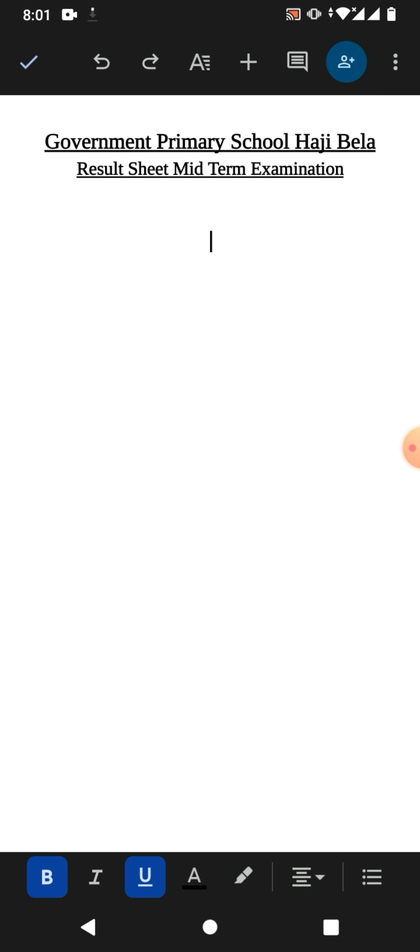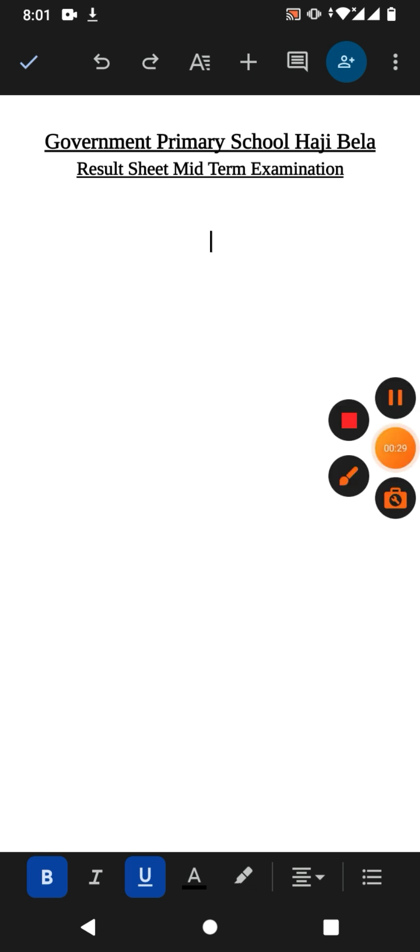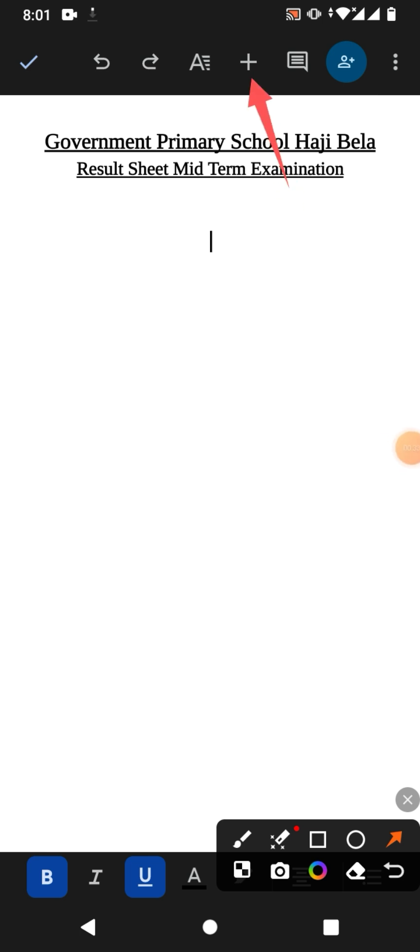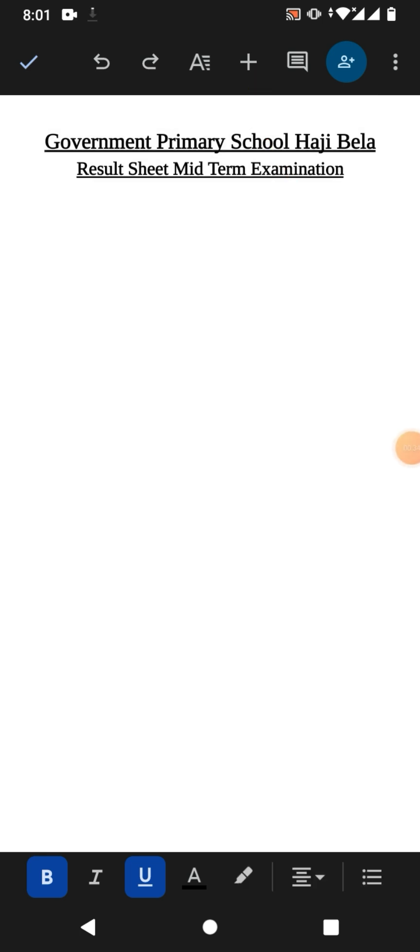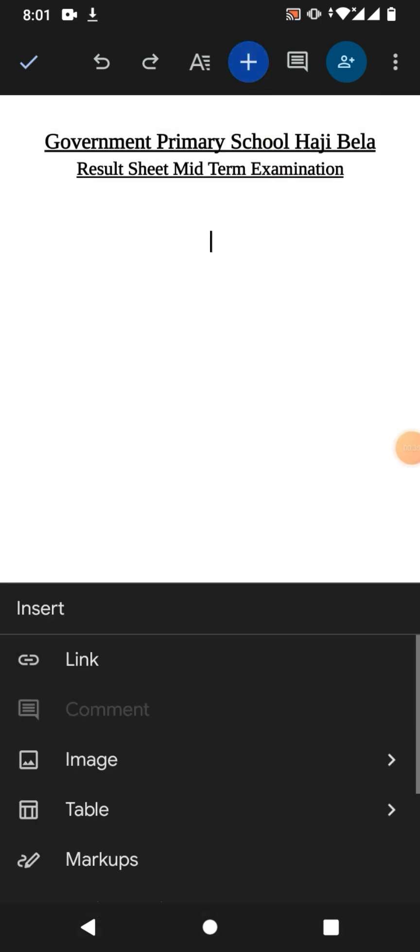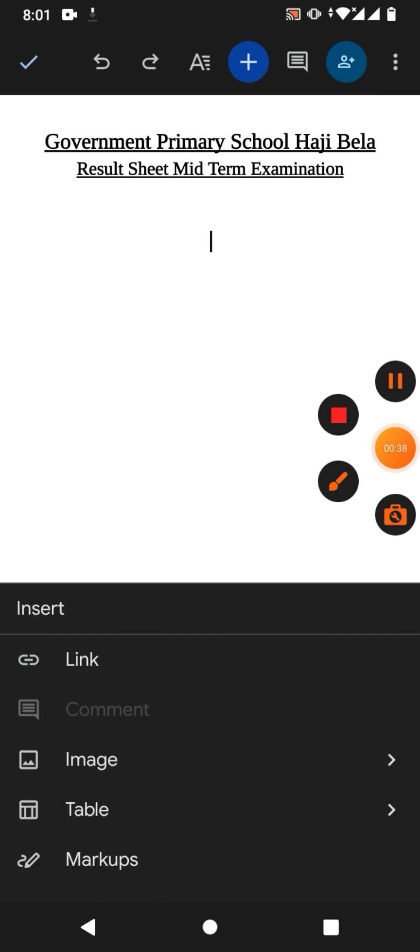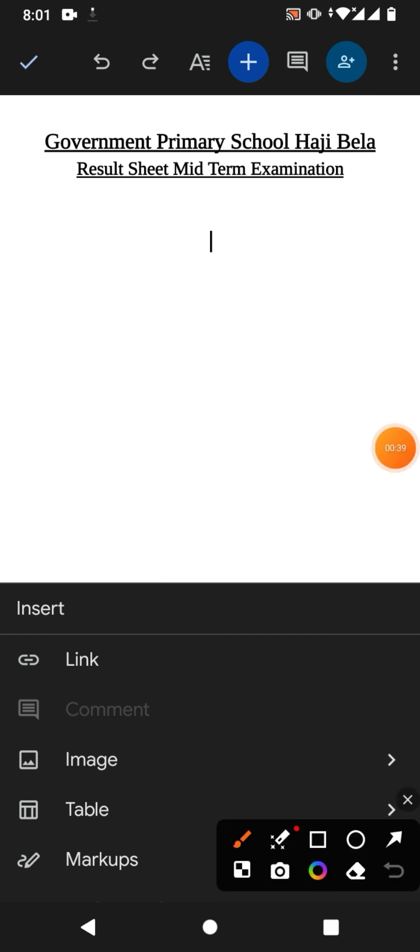Now I want to insert a picture in it, so how will we do it? Simply tap here on plus, and then you can see some options. The third option is image. Tap on it.